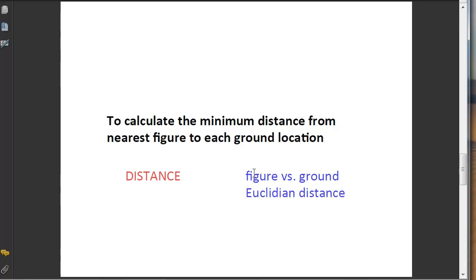I think the key concepts here is the distinction between figure and ground and the idea that we're calculating Euclidean distance, which is basically distance on a Cartesian plane.